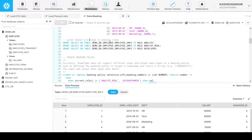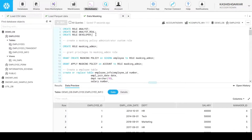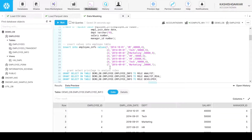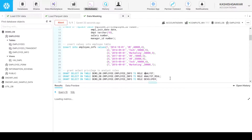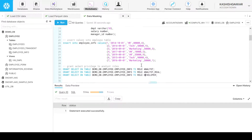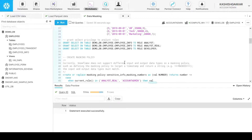The next step is to grant privileges to the analyst roles that we created in the beginning. For that we will grant select access of this table to these roles — we write grant select on table, then the table name, to role analyst, analyst_real, and developer. Let me run one by one. The roles now have access to all of these tables.